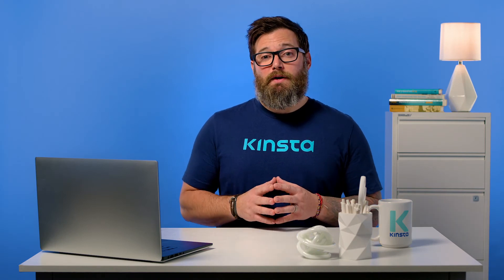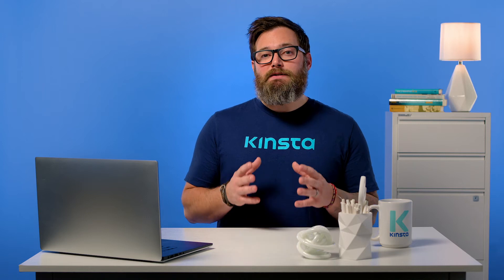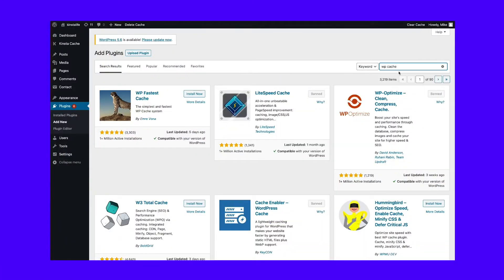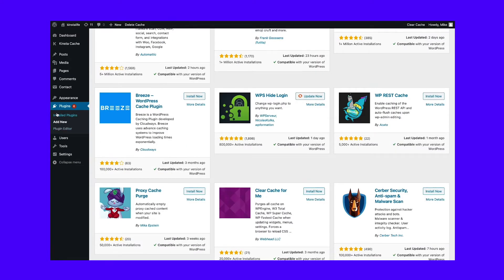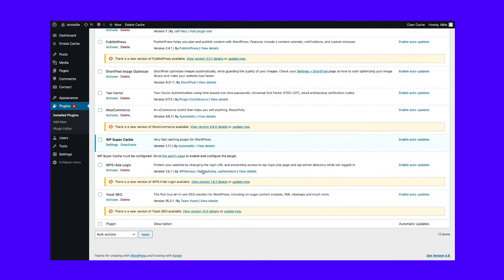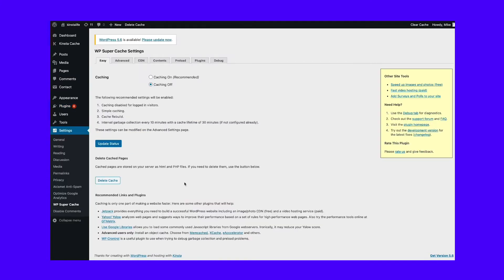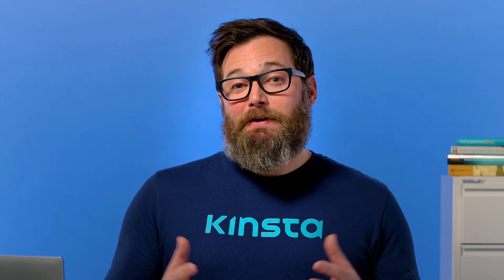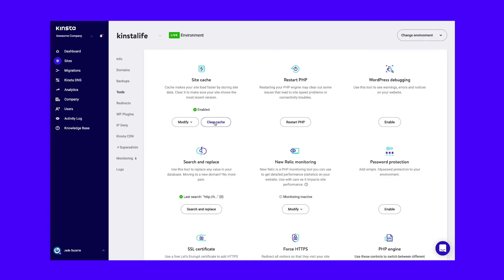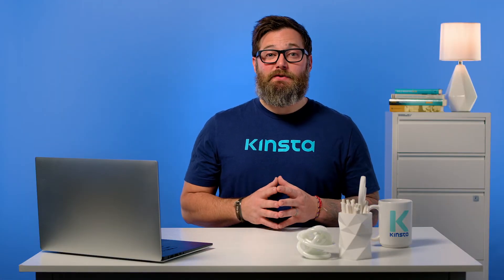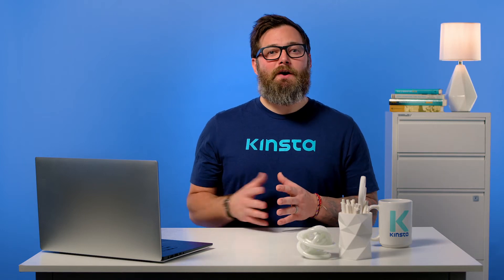If you have access to the back end of your WordPress site but are still seeing the white screen of death on the front end, it might be due to an issue with your cache. Try clearing your web browser's cache and your WordPress caching plugin. If you have a caching plugin like WP Rocket or WP Super Cache, navigate to Settings, then WP Super Cache, then Delete Cache. If you're a Kinsta user, log into MyKinsta, click Tools, then Clear Cache under the Site Cache section. Once you empty the cache, save your changes and revisit your site to see if that corrected the issue.